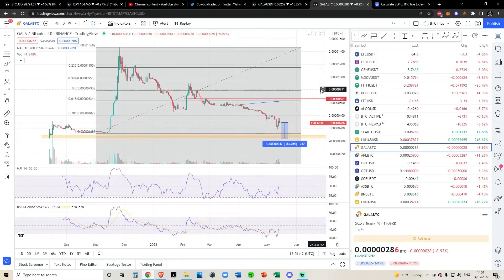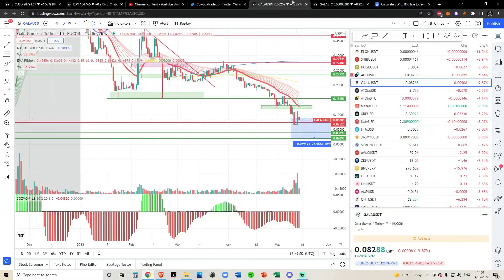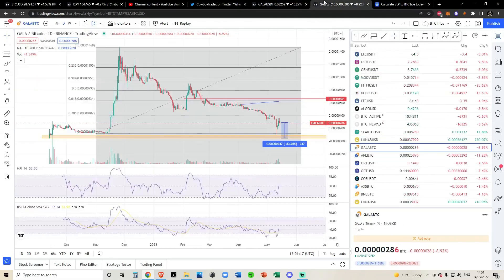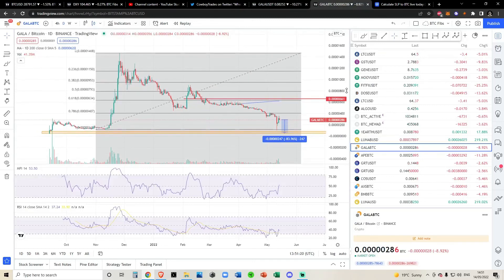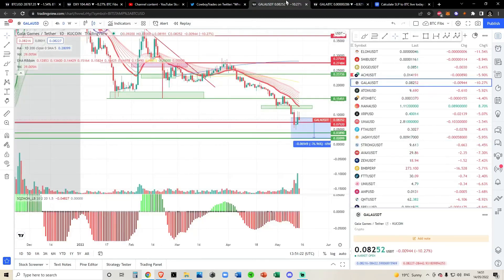Could be completely wrong — this is my trading plan as always. Hope you found some value in this. Hope if you haven't checked out the Gala BTC chart that this was somewhat of an eye opener to you. Wish you all the best if you're in Gala. As always, cowboy out. Peace.